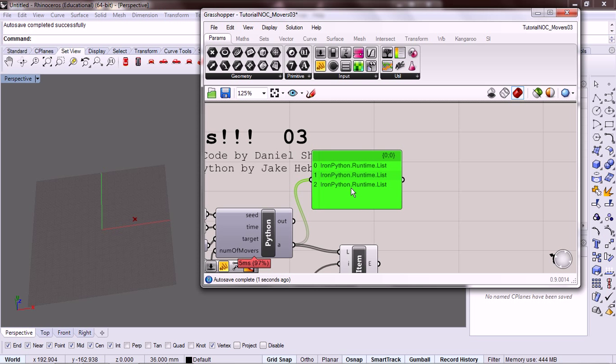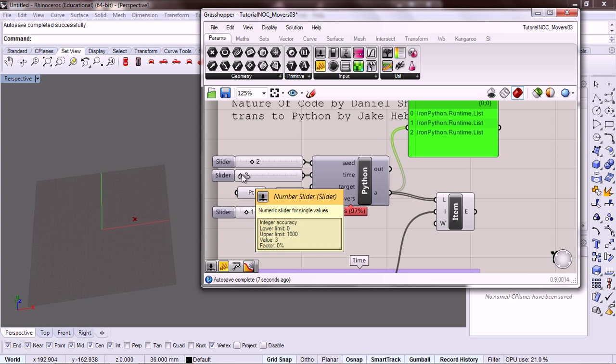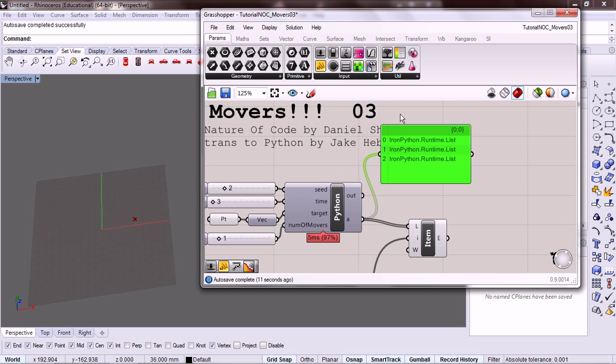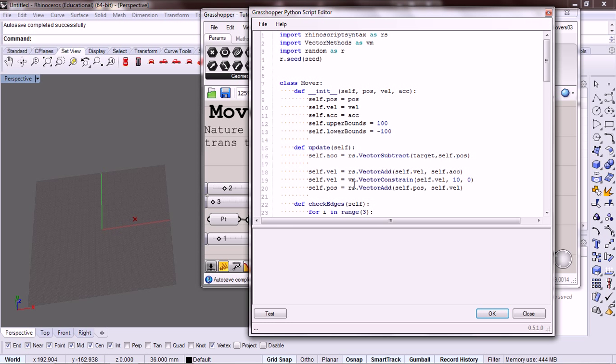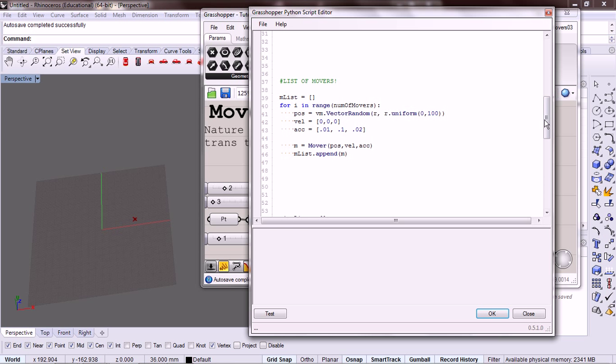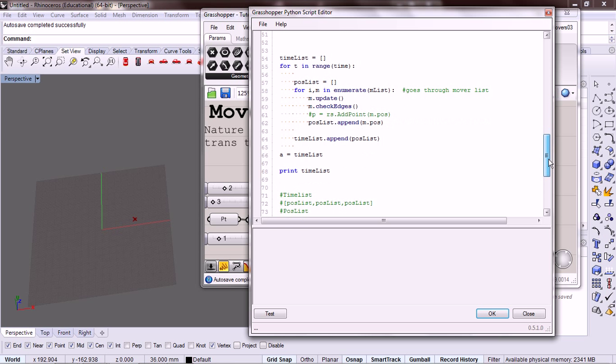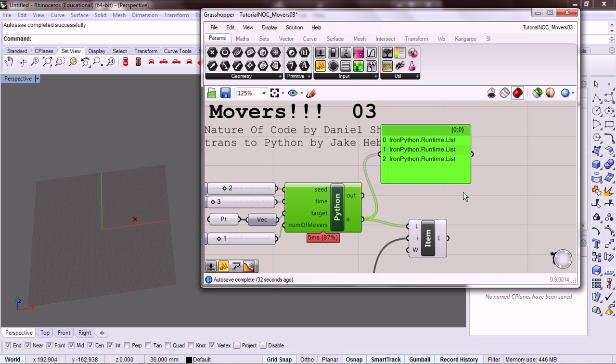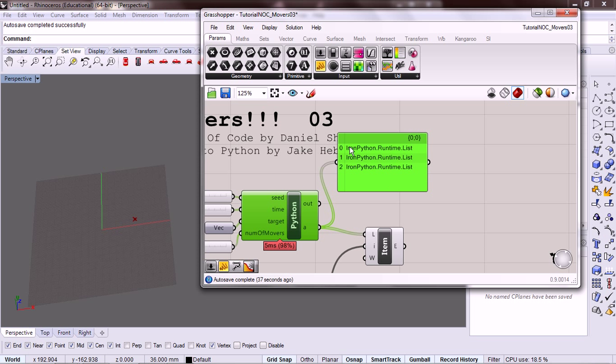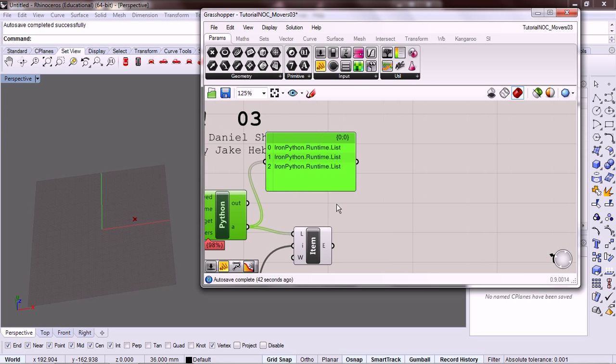Okay, so we have three lists. For each of those lists, that is our time. So we have a list. We're passing out a list. Okay, we are passing out a list called time list. For each item in that time list represents one moment in time. So here we have one moment in time. Here we have one moment in time. And here we have one moment in time.